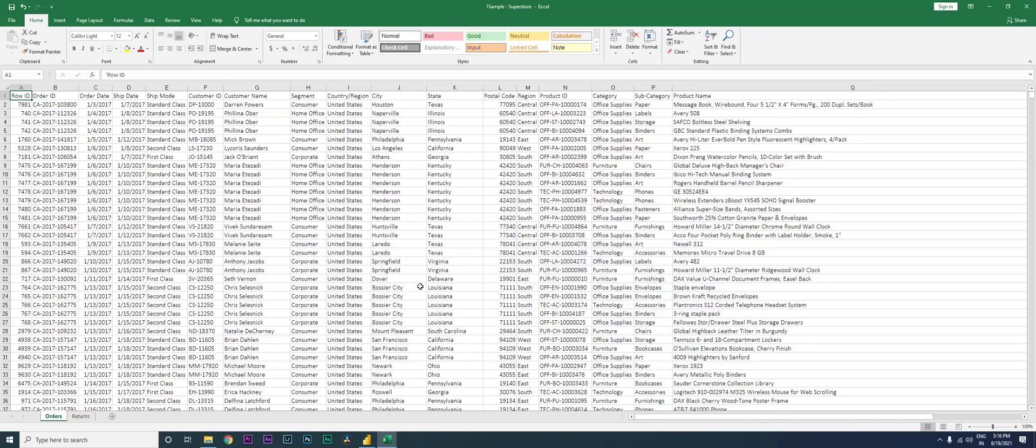Hey guys, welcome back to my channel MI Tutorials. In this particular tutorial I'm going to teach you how to import a fact table and a dimension table into your Power BI data and create a relationship between two different tables.